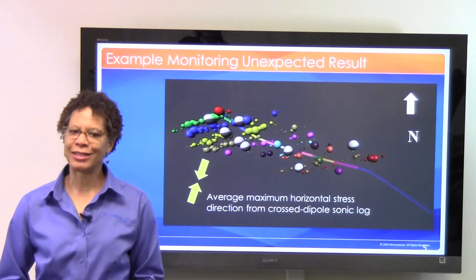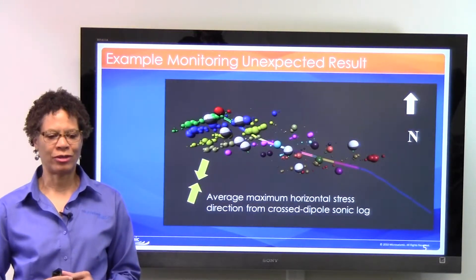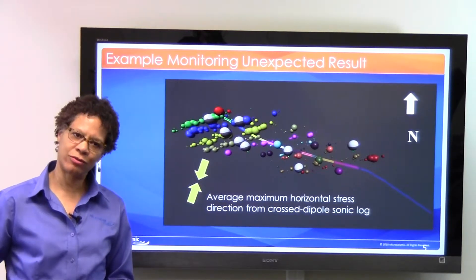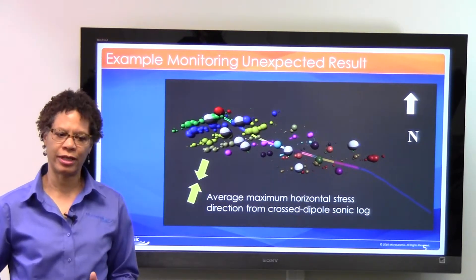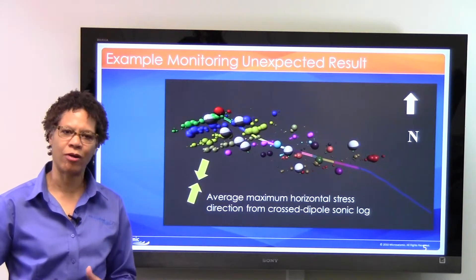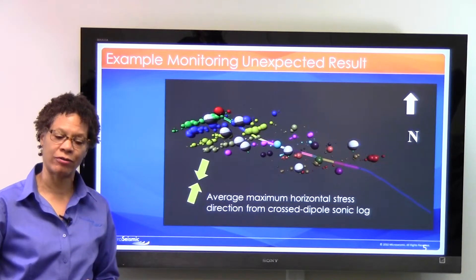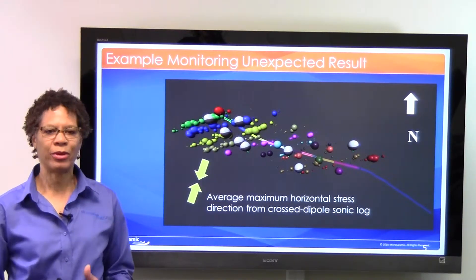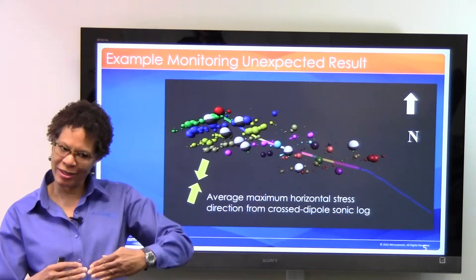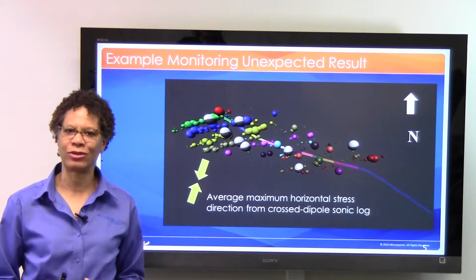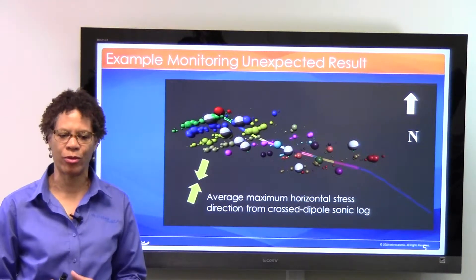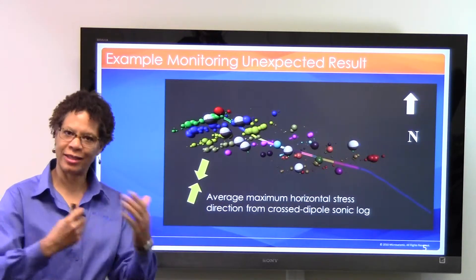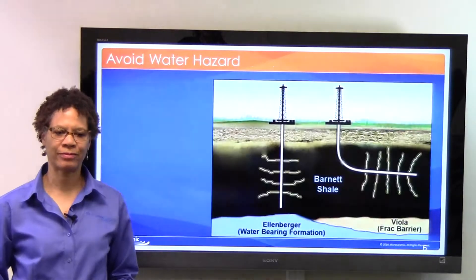This is an unexpected result for micro-seismic monitoring. Here we have a wellbore where the horizontal was drilled in a direction they thought would cause the micro-seismicity to form perpendicular to the wellbore. But in this case, it actually forms at a smaller angle to the wellbore, so you don't get as much of the rock broken as you expected. Once you know that, the next well you would drill in a different direction.